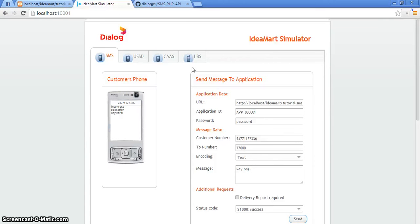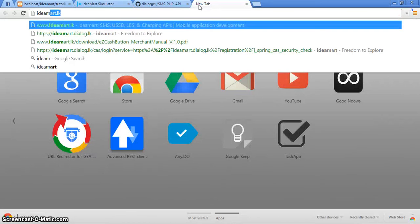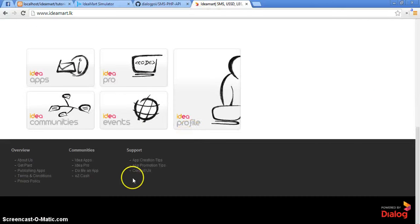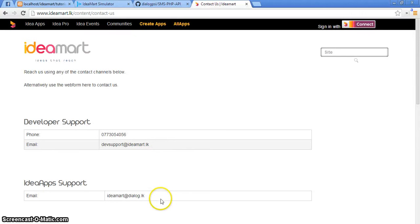Hope that the tutorial was interesting. If you have any comments, just put them down below. Thanks — you can contact us on IdeaMart. This is the IdeaMart website and you can contact us on dev support at ideamartsupport@dialog.lk. Signing off, I am passing this love from IdeaMart. Thank you.